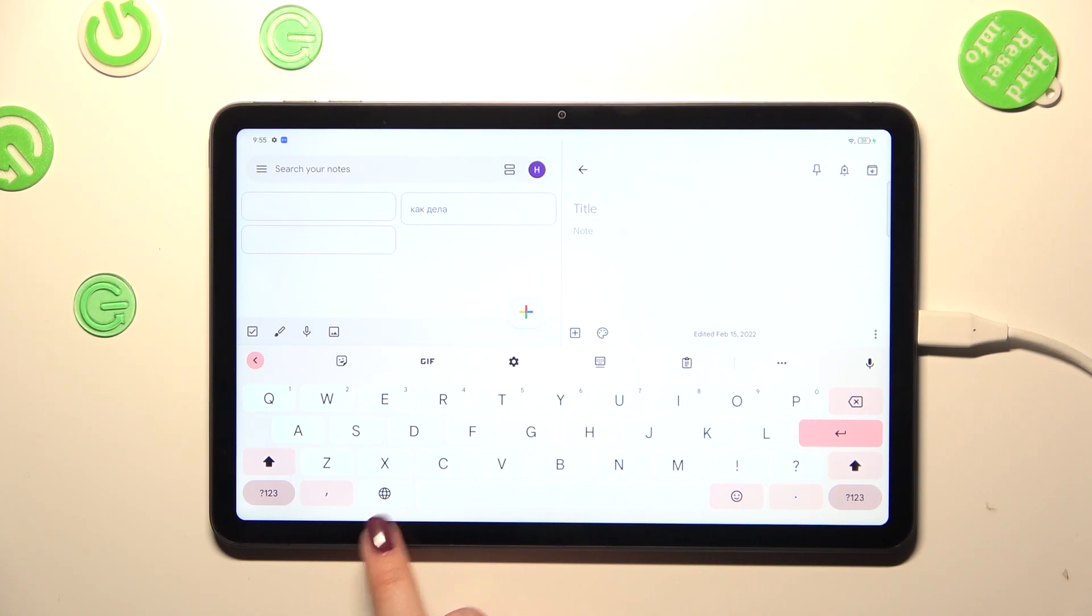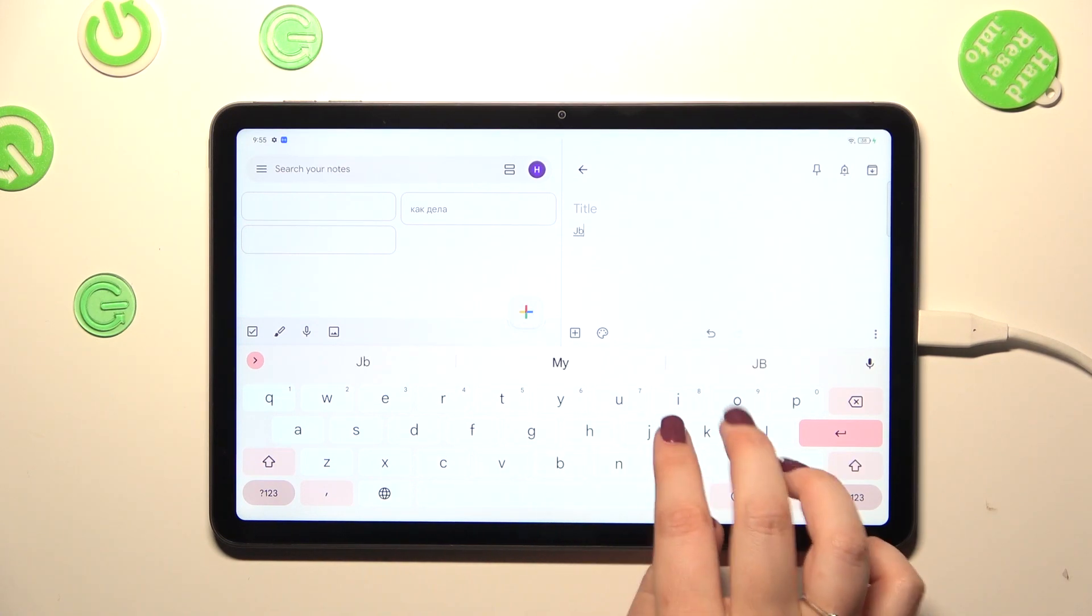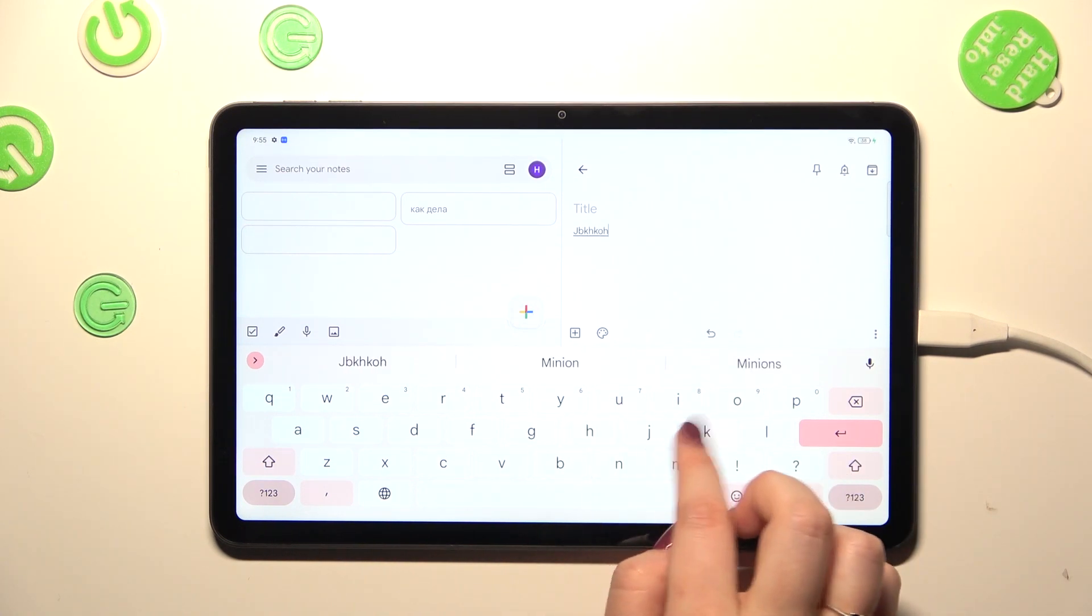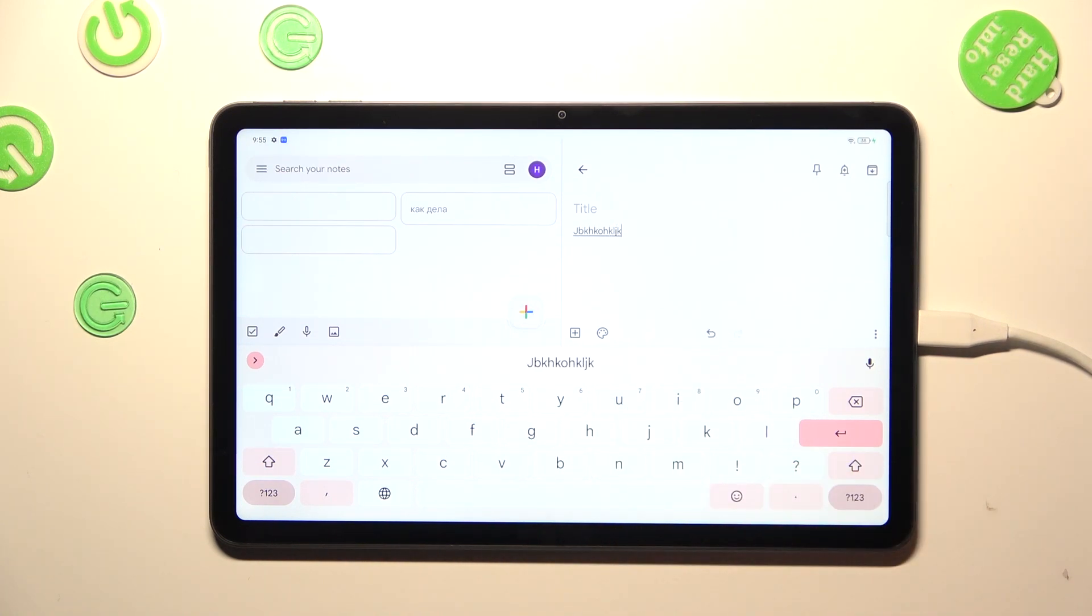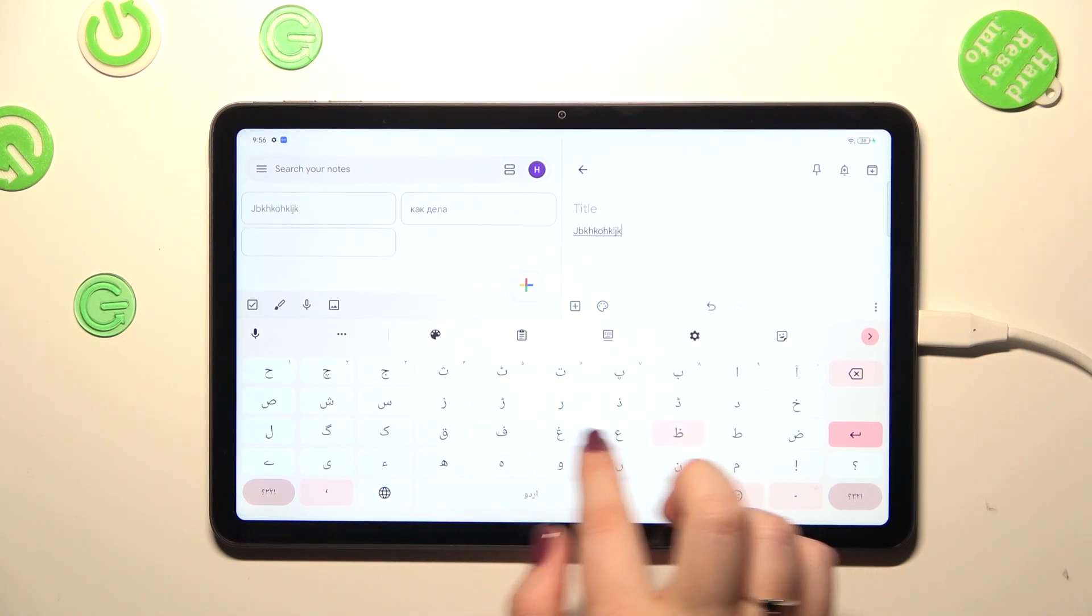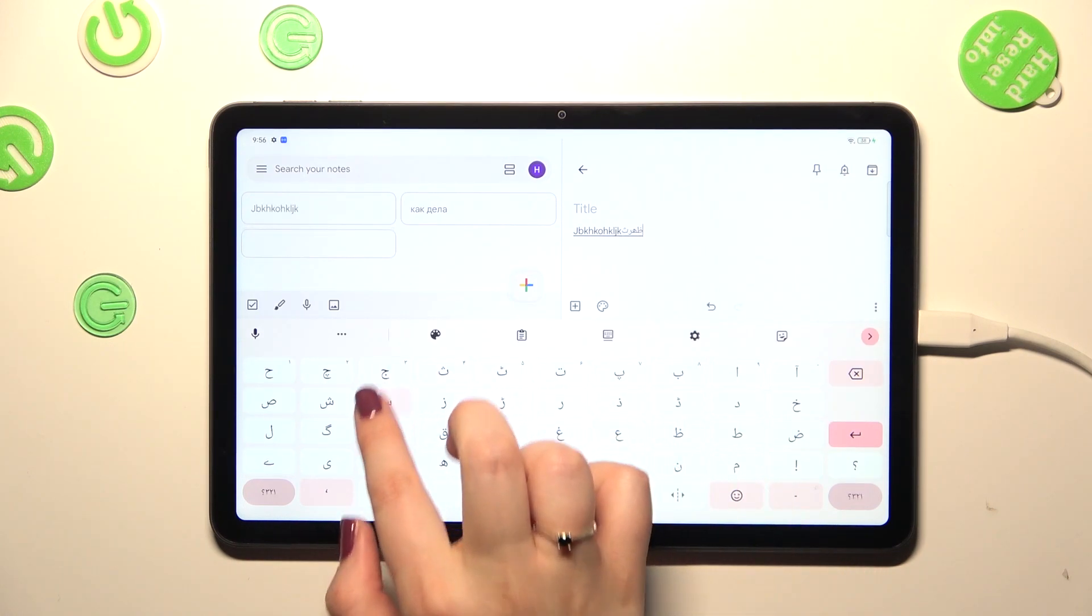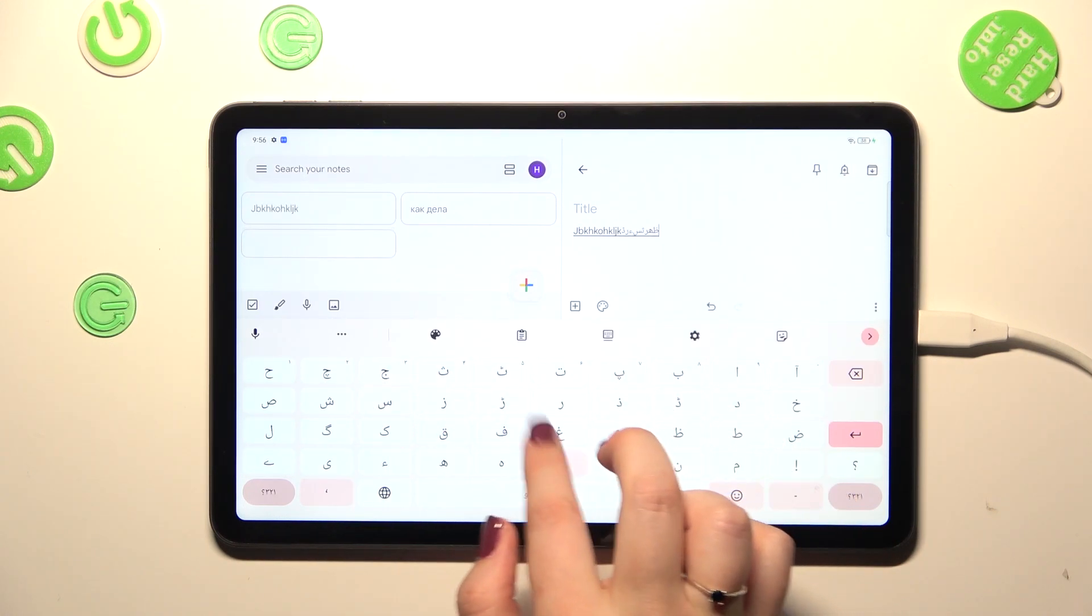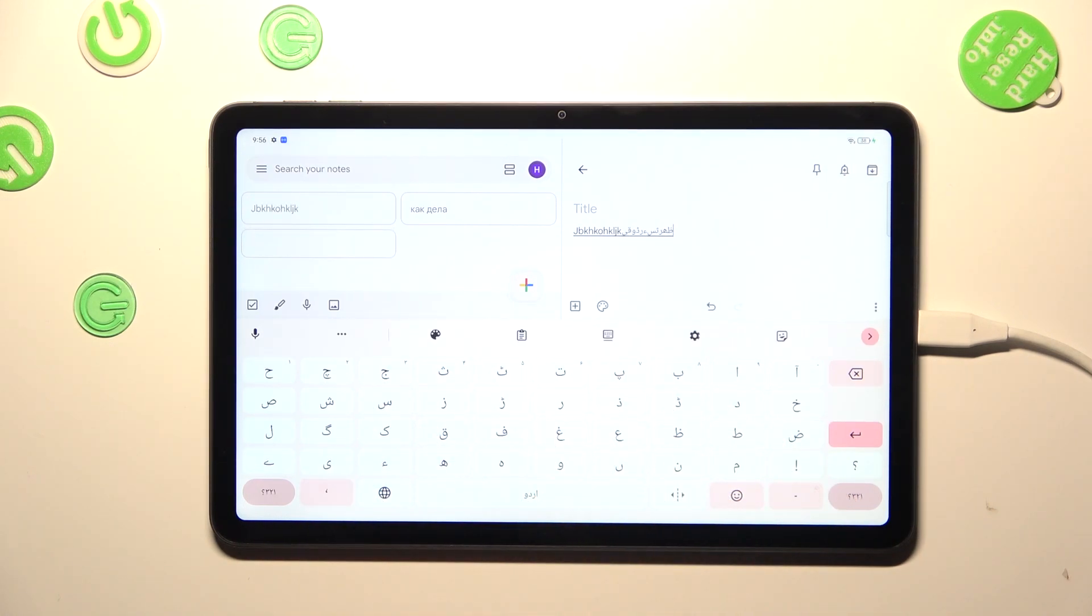So this is a key which will allow us to change the language. Right now I'm typing English and after tapping on the globe icon I can easily switch to the Urdu one.